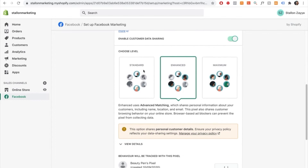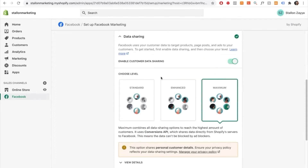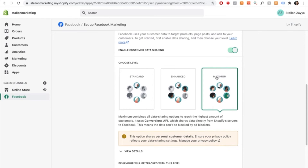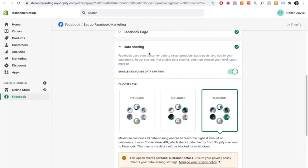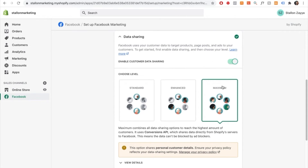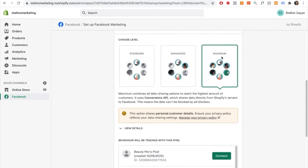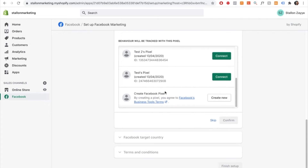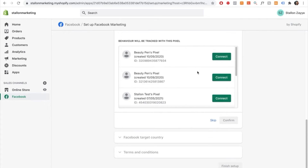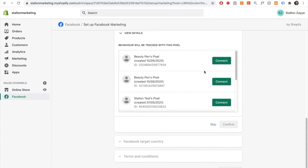For data sharing, you can select any option you like. I personally select maximum because it gives you the most information possible and allows you to see more data. Once maximum is selected, scroll down and select your pixel. A pixel might already be connected — if it's the wrong one, press disconnect and then reconnect the correct pixel.